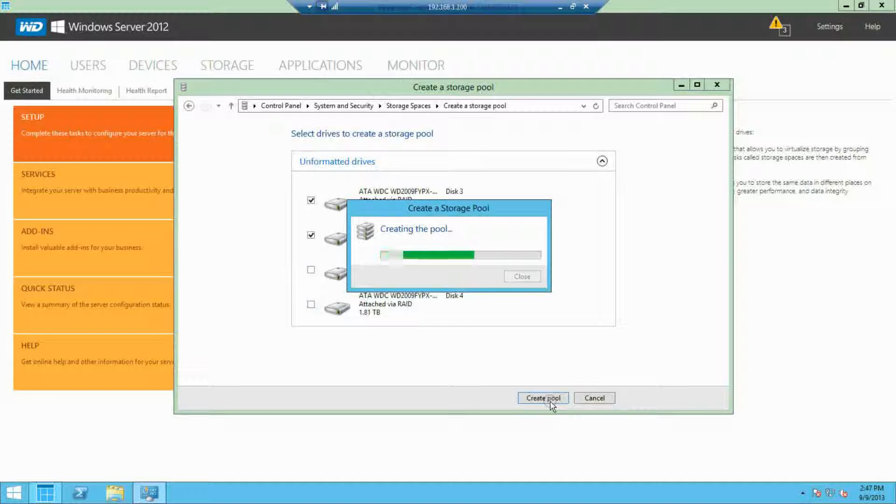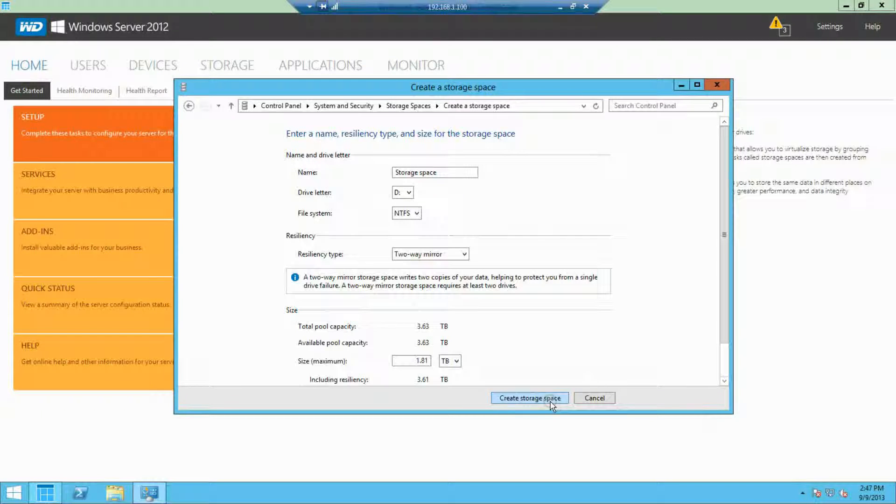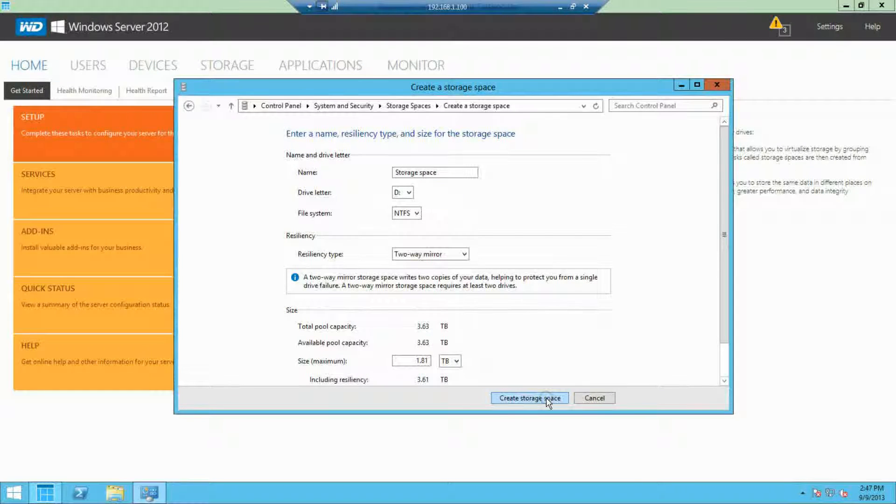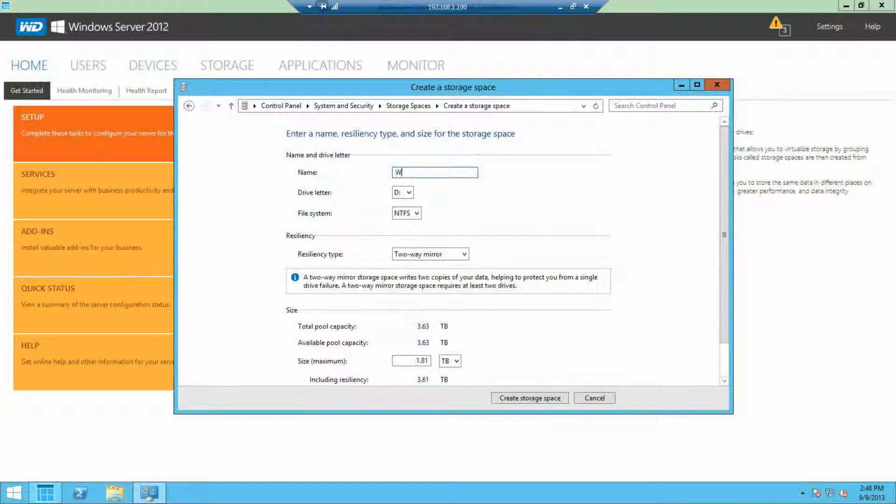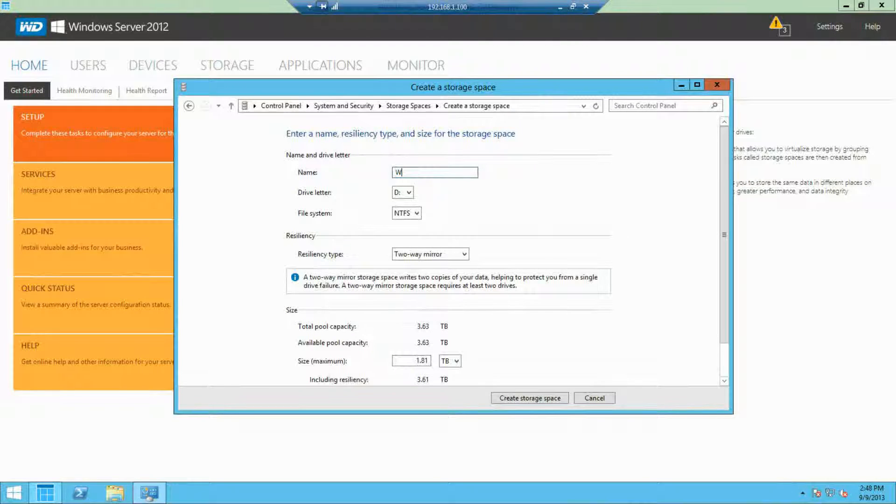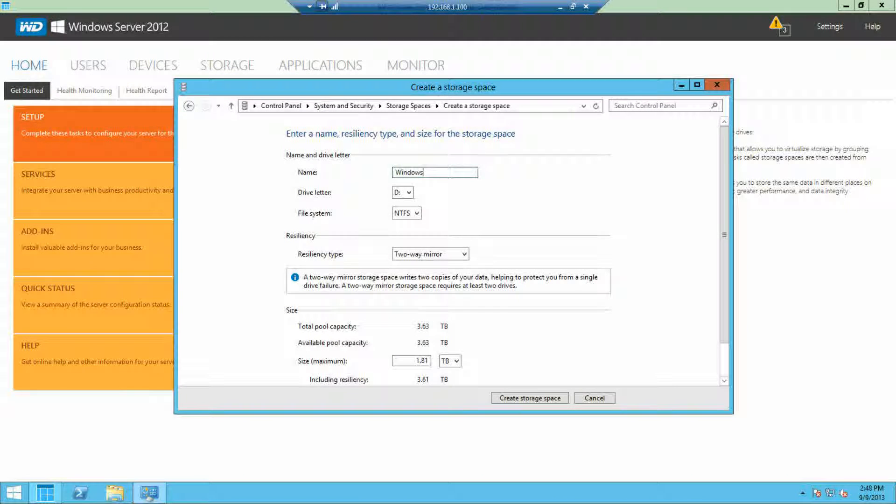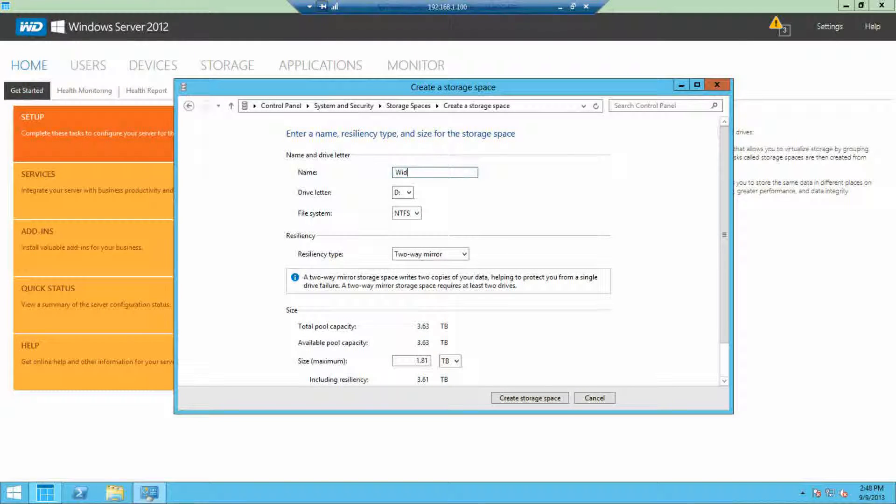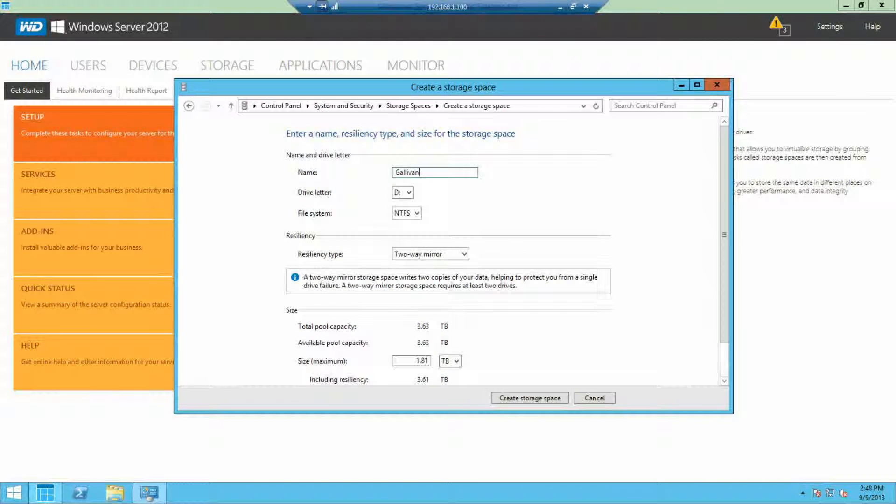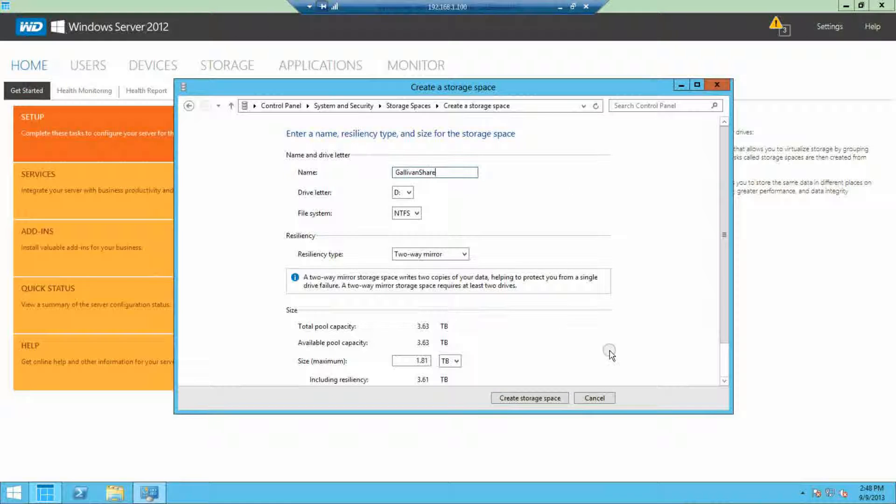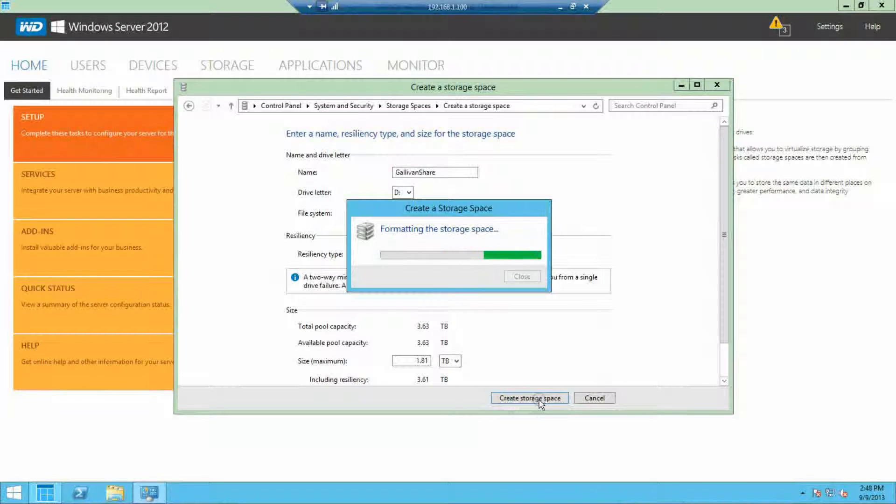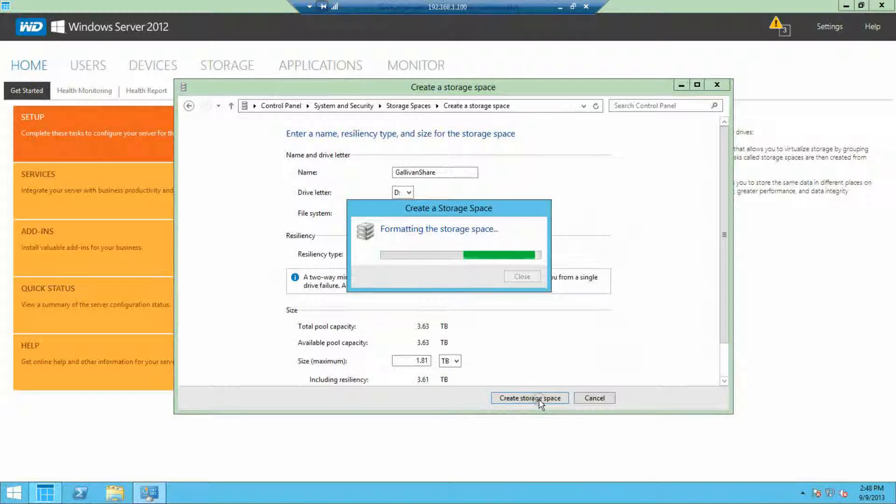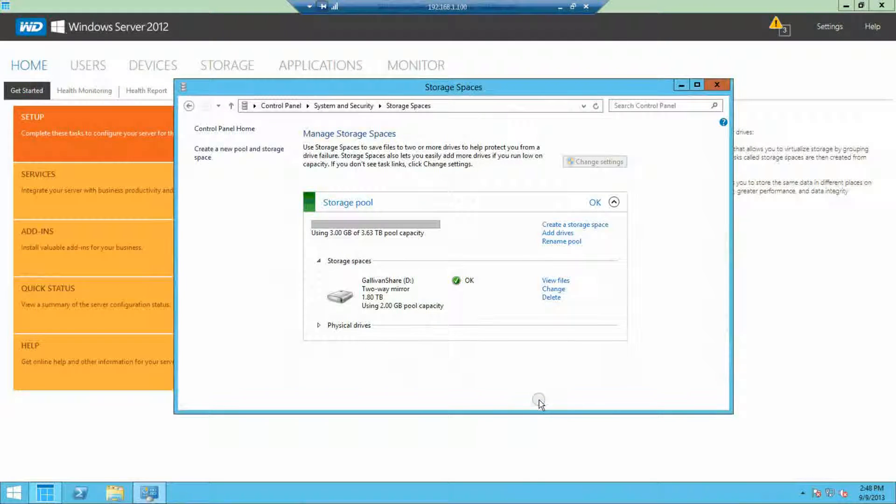You'll notice really quickly that you don't need to use Disk Manager to create the volume. Windows Storage Spaces has a great user experience in that it creates the volume for you. From here, you can create folders and company shares and add users like we've shown earlier in the video.